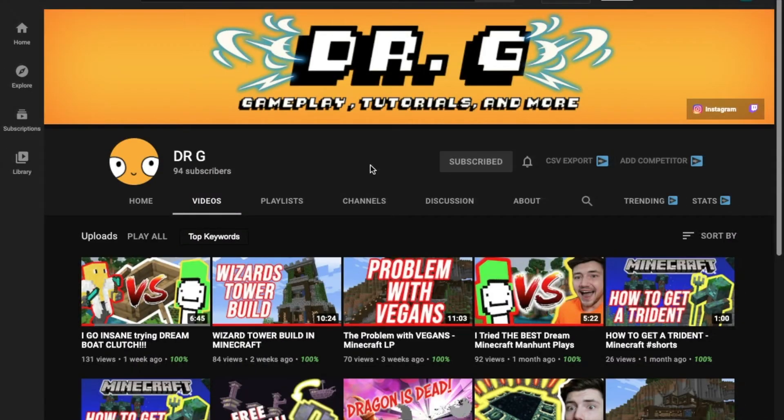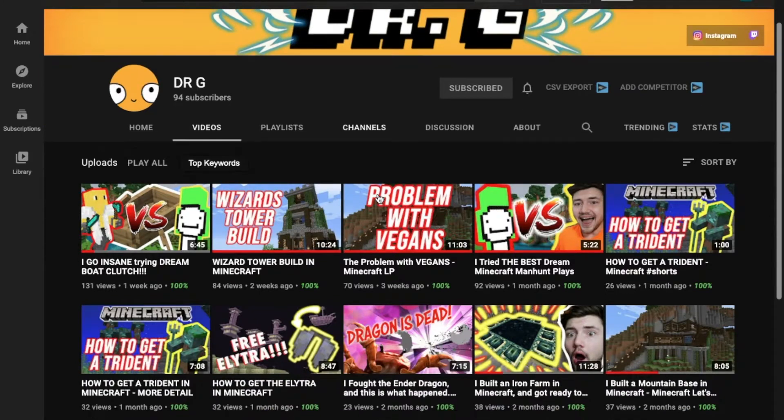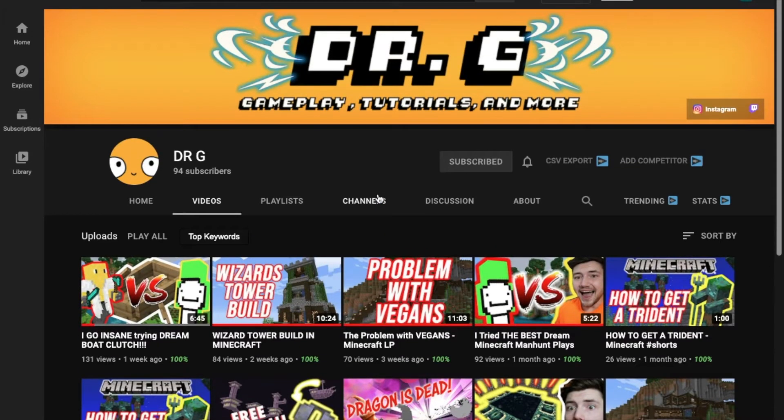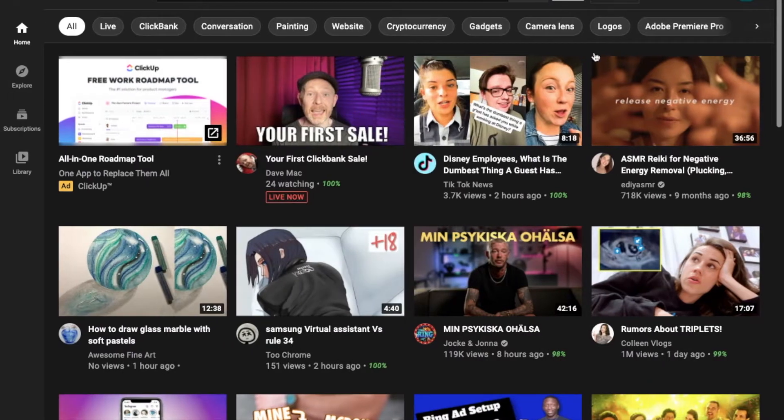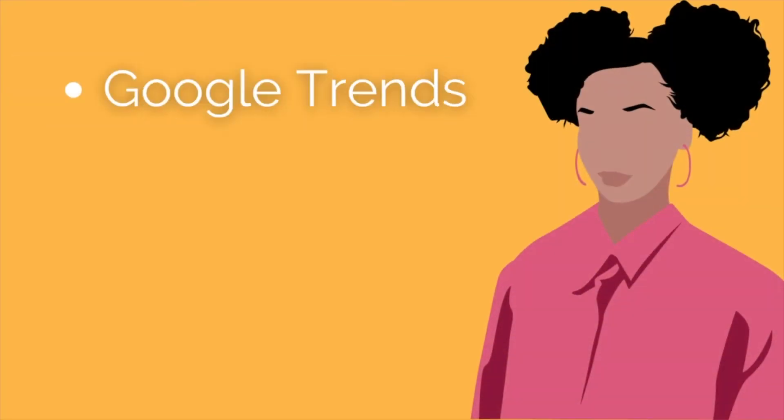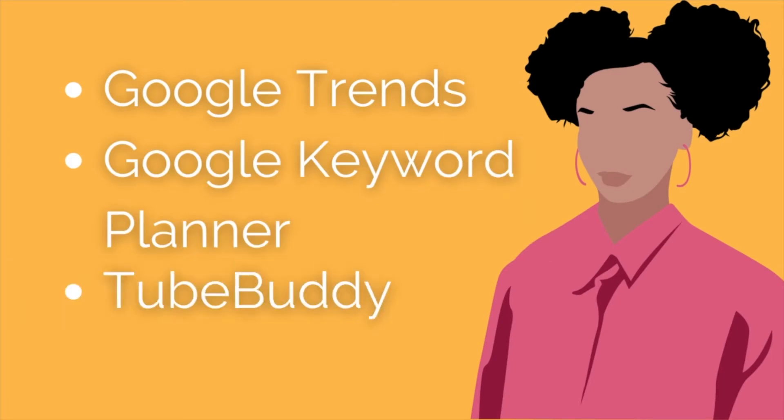Alright guys, so here we are on Dr. G's channel, and I just have to say that I am super excited to be making this video. I'm so happy that Dr. G has so graciously accepted to have me grow through this channel. So we're going to be doing this using most of the methods that I've talked about in my past videos. We're going to be using Google Trends, Google Keyword Planner, and of course, TubeBuddy.